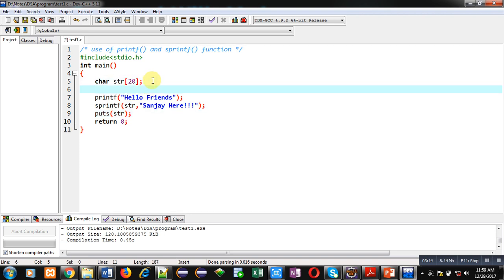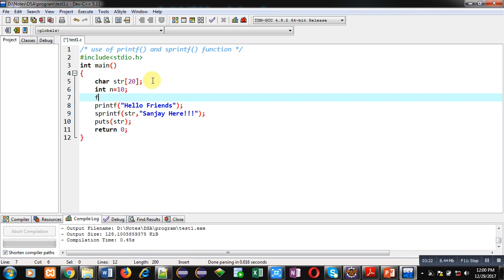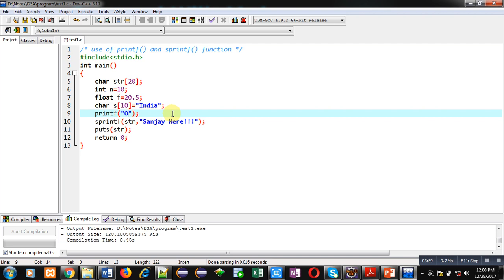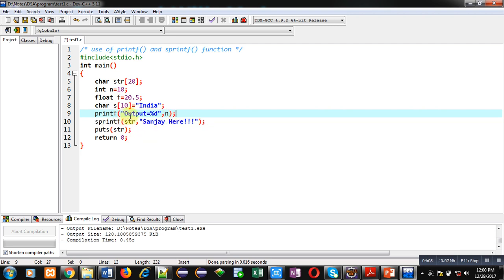We can use these functions with integer, float, and characters also. I am declaring an integer variable n with value 10, a float variable f with value 20.5, and a character array s containing the name of my country, India. Now I will demonstrate printf and sprintf with these variable types. First, using integer — I am modifying the printf statement.